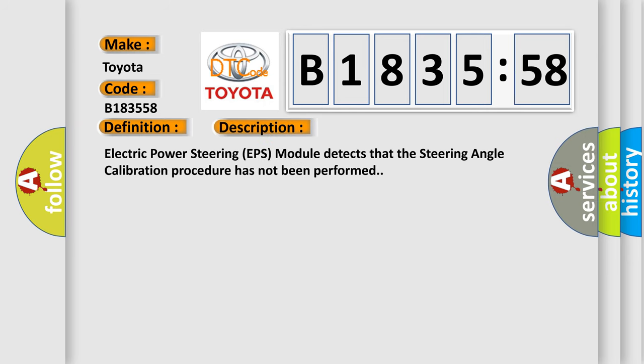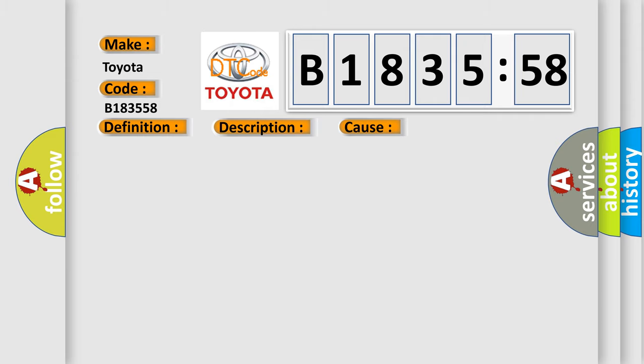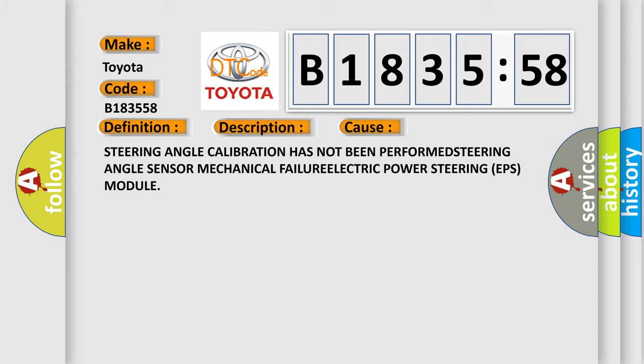And now this is a short description of this DTC code. Electric power steering EPS module detects that the steering angle calibration procedure has not been performed.